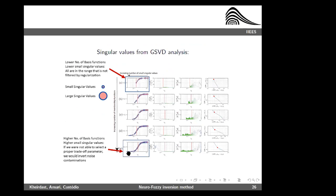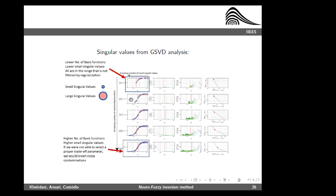By reducing the number of basis functions, we have only large singular values. With four-by-four basis functions, we have very few small singular values. By increasing the number of basis functions, small singular values continuously increase. When we know little about the noise in the data, it is better to use as low a number as possible. In slides covering the Amatrice earthquake application, I will present a method to determine the optimal number of basis functions.